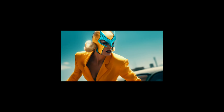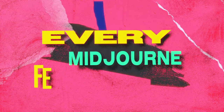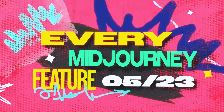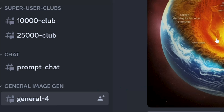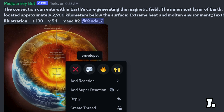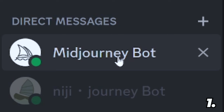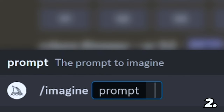Midjourney gets updated all the time, so this probably won't be relevant for long, but here is every Midjourney feature in nine minutes. If you generate a picture in one of the public channels, you can react to it with an envelope emoji and Midjourney will send you a direct message so you can generate in private. In the message box on Discord, hit forward slash imagine — this is where you write your prompt.